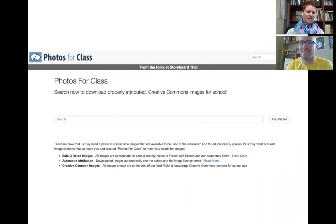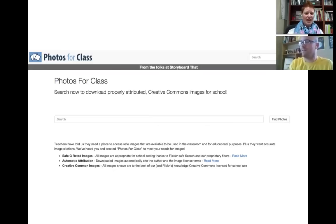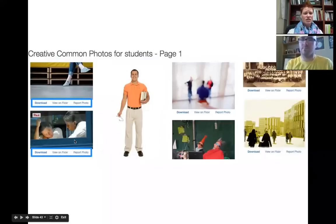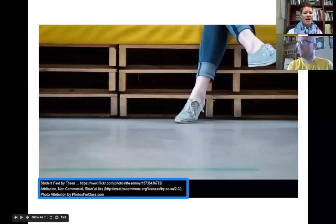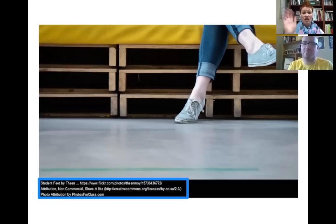Let me run through a couple of tools, especially if you're getting started. Photos for Class pulls directly from Flickr — the images are safe, automatic attribution is included, and they're all Creative Commons licensed. You go to photosforclass.com, do a quick search, select a photo, and once you download it, the attribution is added to the photo like a footer. I don't have to do anything else — I can pull it into a slide deck, Word document, or Google Doc and it's already there. They also have a site called Photos for Work for career and technical education students doing programs at the high school level.